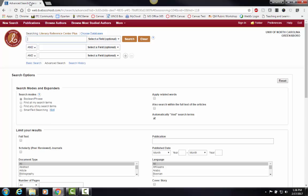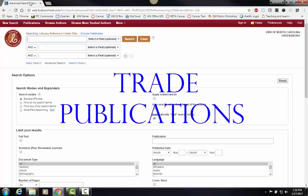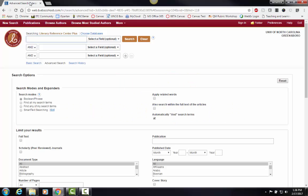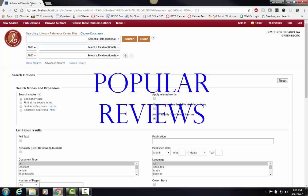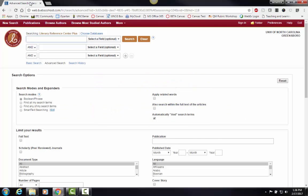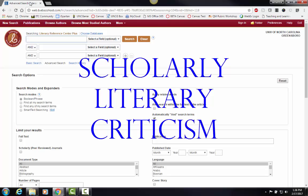This link also brings us directly to an advanced search feature, which you can use to search for book reviews, including trade publications, trade reviews, popular reviews, and scholarly literary criticism.